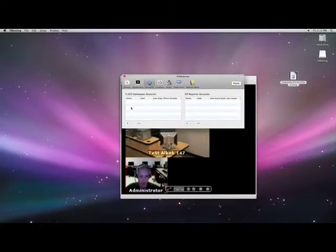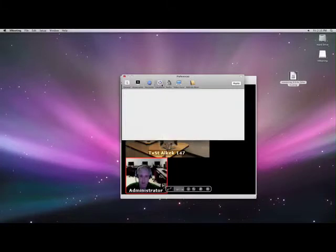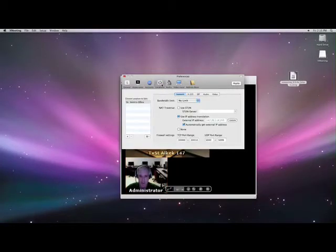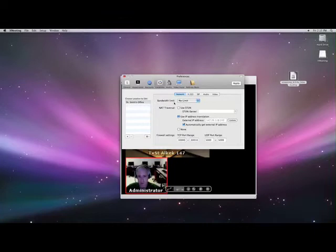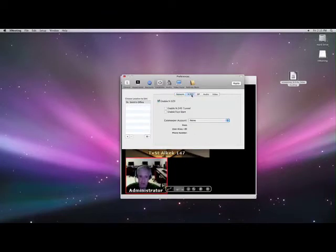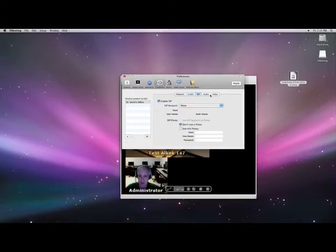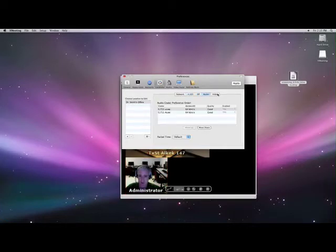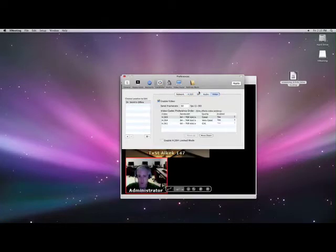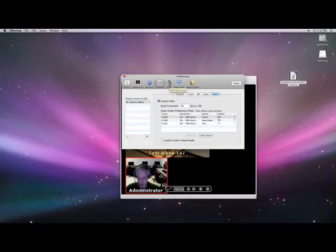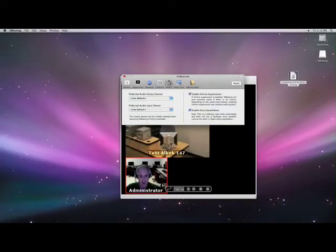Accounts. Here's where you can actually add an account name. Location. This is where you're calling from. This is where you can readjust your bandwidth limit. Firewall settings. A number of other settings that may be important for you or whoever's assisting you with helping set this up.